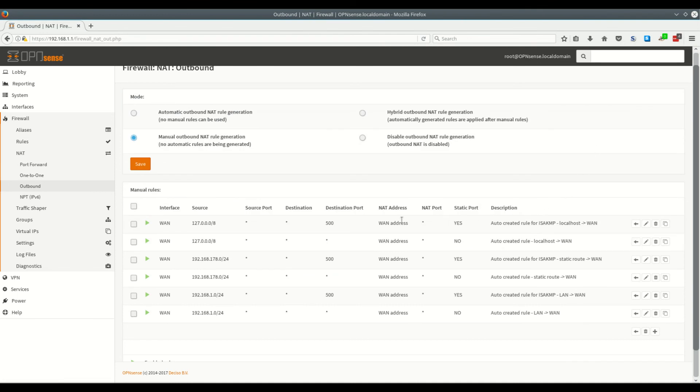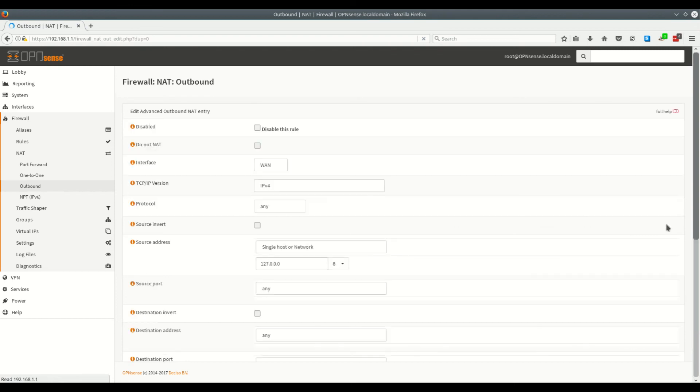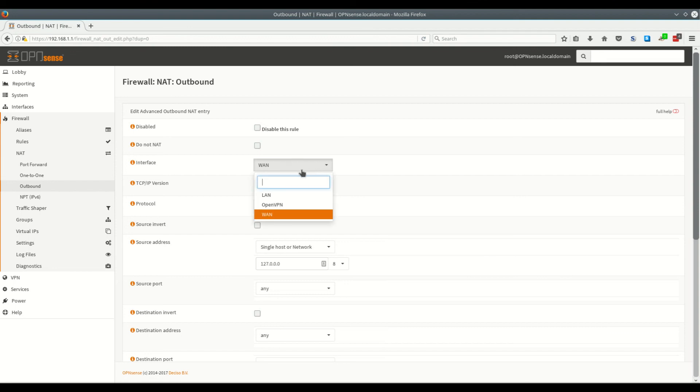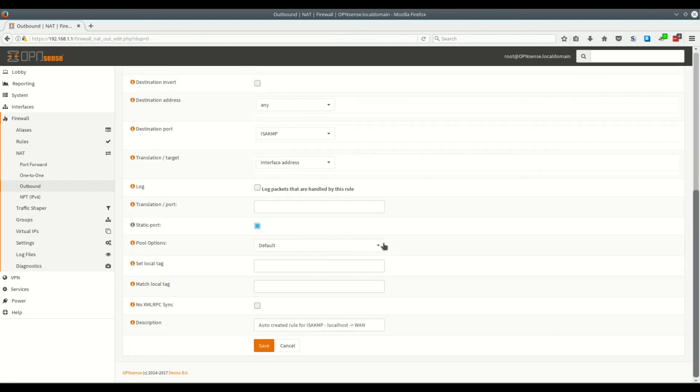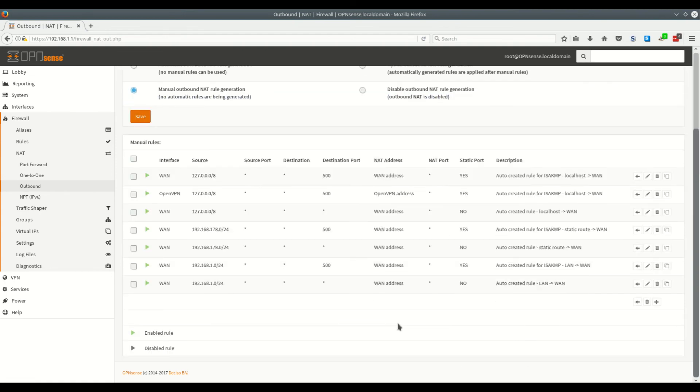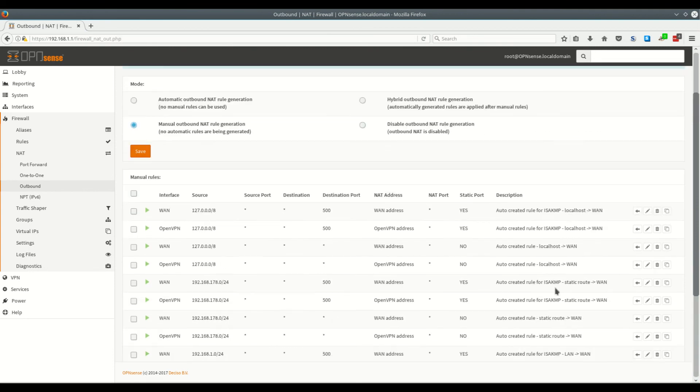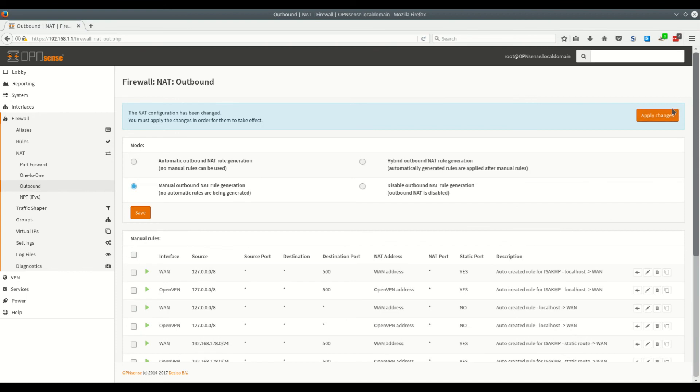And finally for each of these rules we want to click on the clone rule. Then we want to set the interface to openvpn and click on save. We'll then go through the rest of these doing the same thing. Okay now that we've cloned all of the rules we want to go up and click on apply.